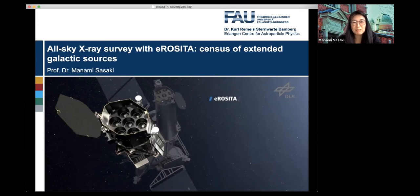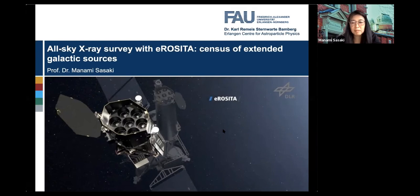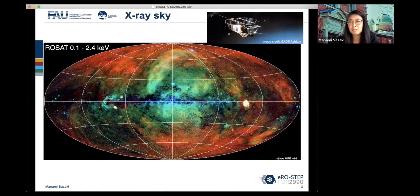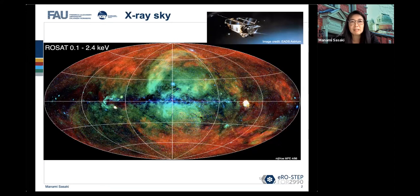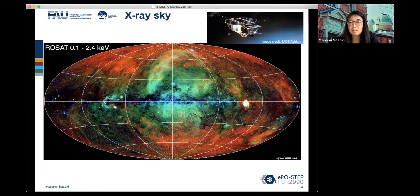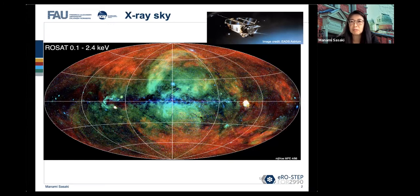Here you see a sketch already provided by the DLR. ROSAT was already mentioned by Professor Hoffmann. This is the X-ray sky as we have known it for quite a long time, since about the 1990s. You see the entire sky here in this map, with the galactic plane in the horizontal and the galactic center region in the middle.